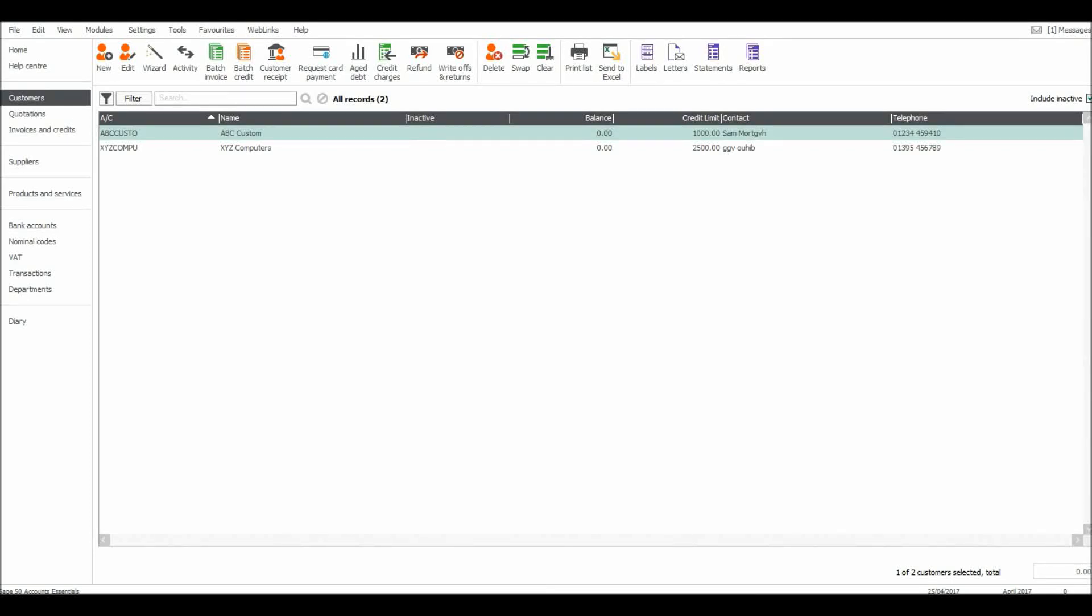Welcome back to another video. In the previous video I showed you how to edit customer records. I'm now going to show you how to invoice customers.